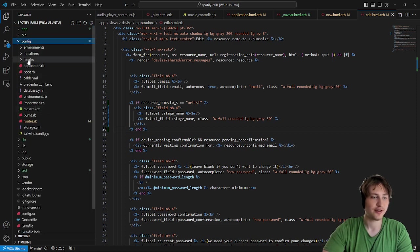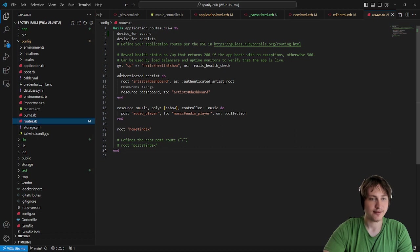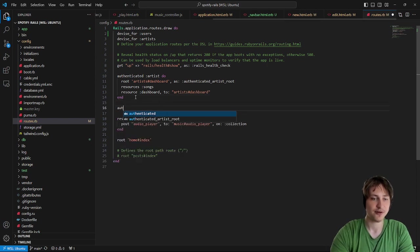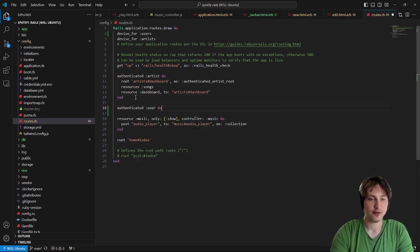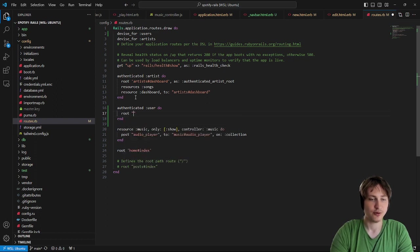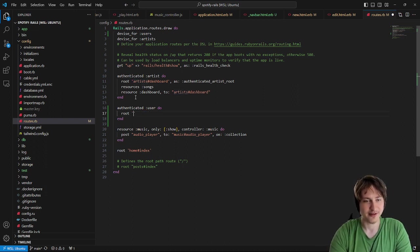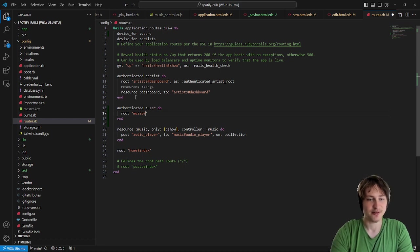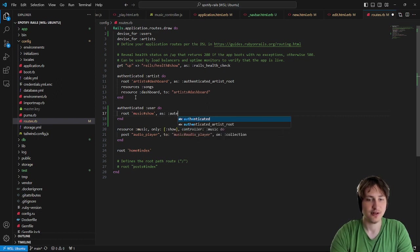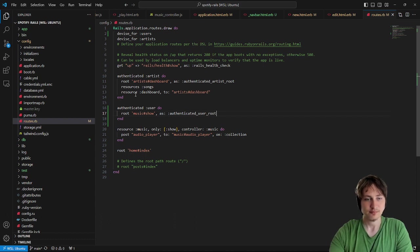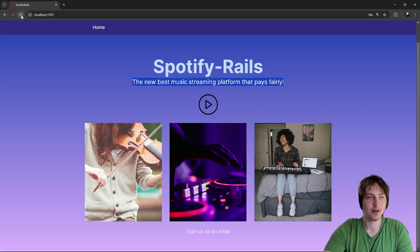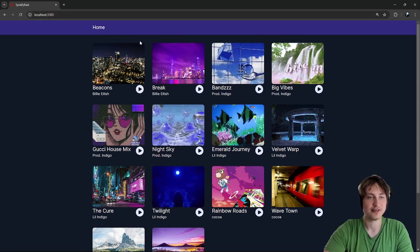In config/routes.rb we have the authenticated artist block that sends artists to their dashboard. We can do the same thing for users. Let's add an 'authenticated :user' block, set the new route to the music show page — 'music#show' — and give it a name like 'authenticated_user_route'. Now when we reload, the new root is the music page.